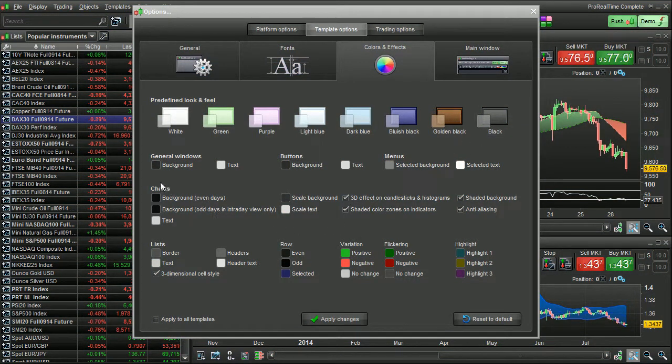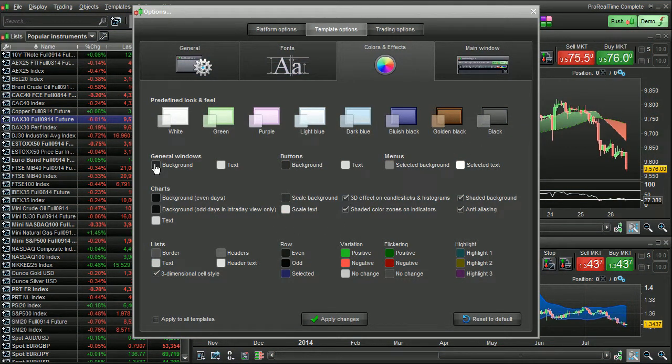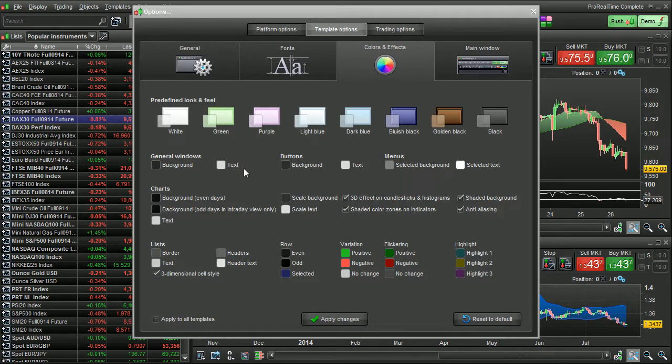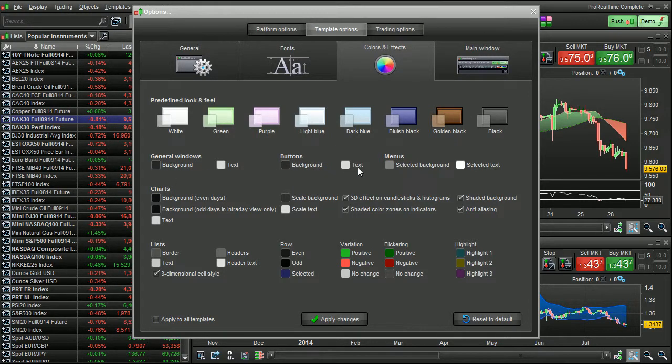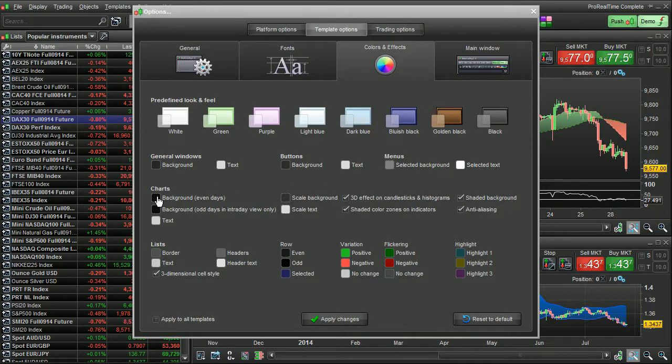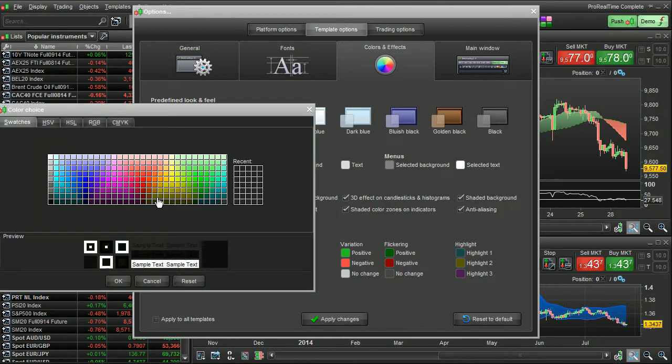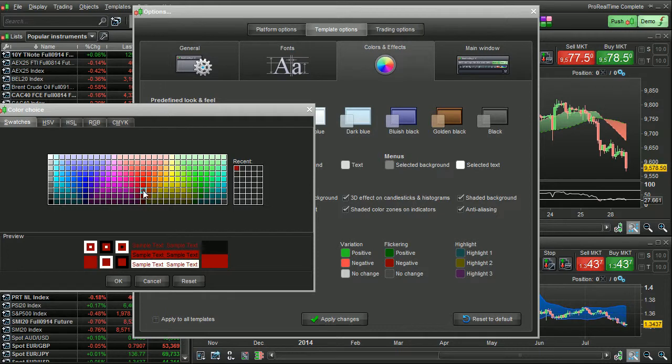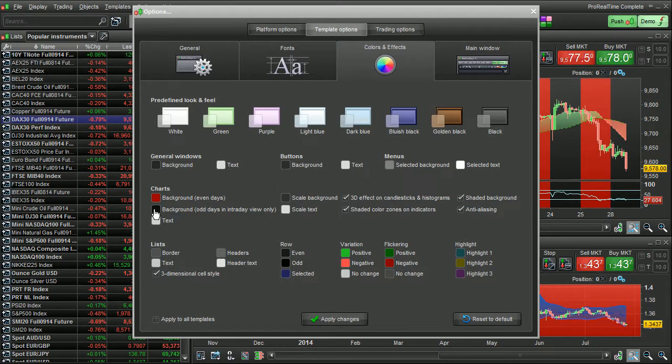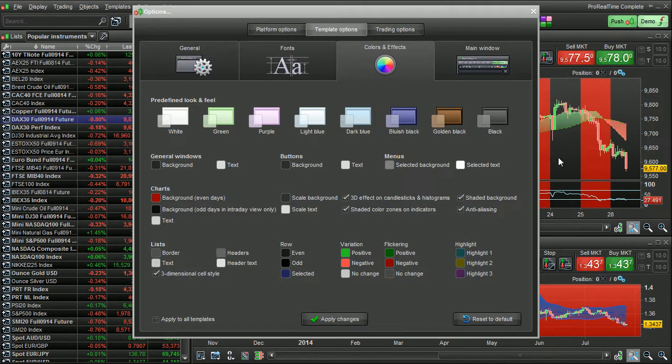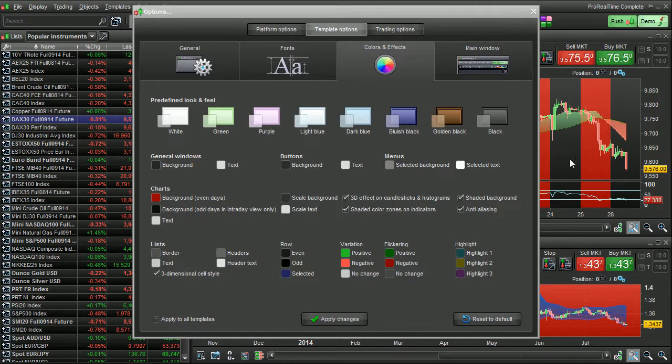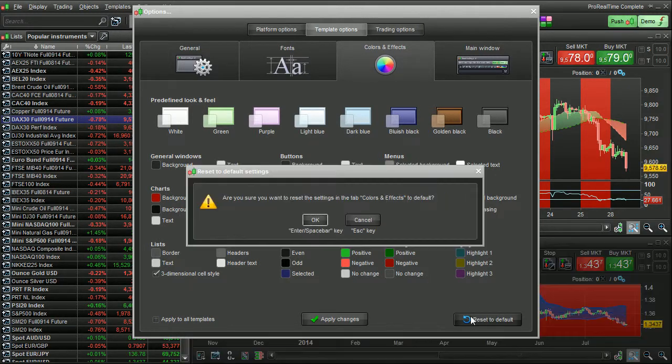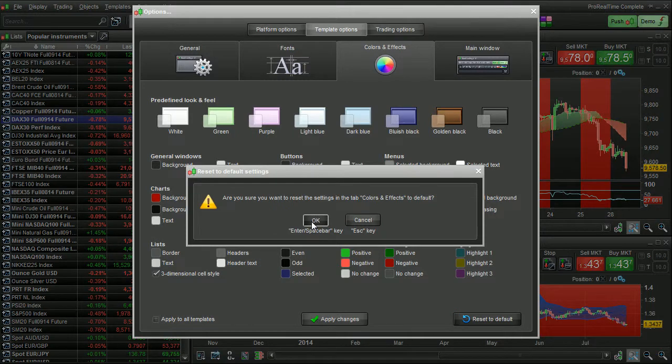You can also individually set colors for different things, like general windows, background and text, buttons, background and text. For example, with charts, you can set the background separately for even days and odd days, like this. Here you see even and odd days having different colors. I'm going to reset this window back to default.